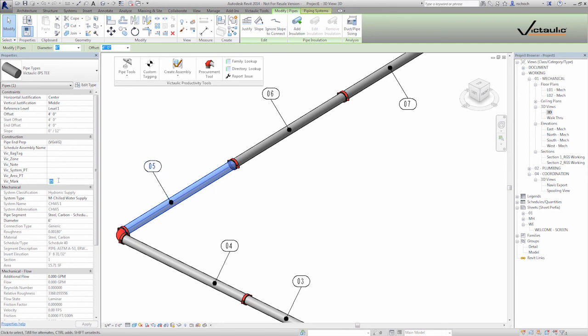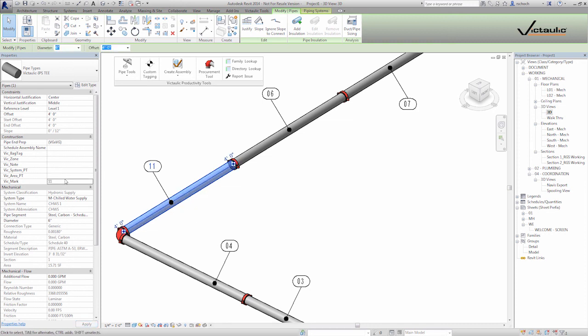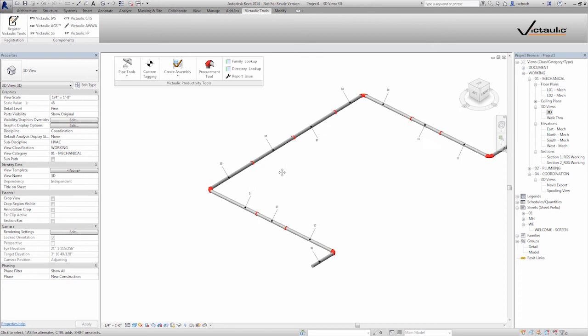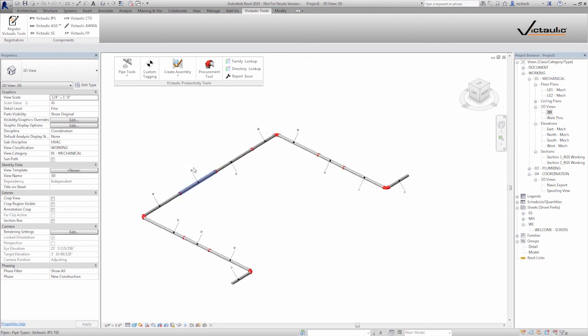But you can see here, this is tag 5. And this data is in that piece of pipe. If I make that 11, you're going to see the tag changes. So the tag and the pipe, it's all native Revit. Everything's linked and connected. And that's how our pipe tools work. Thank you.